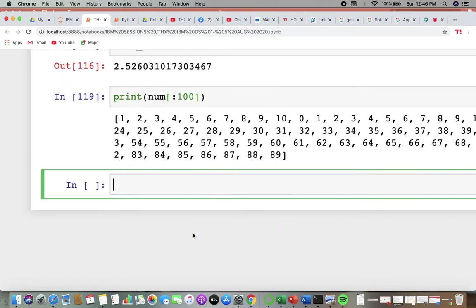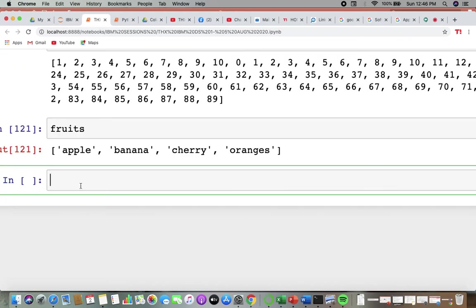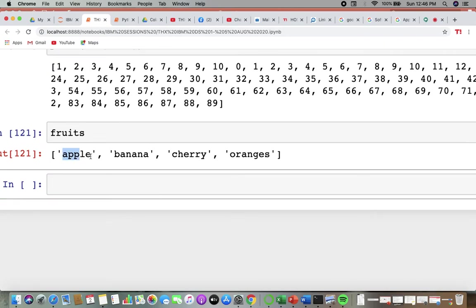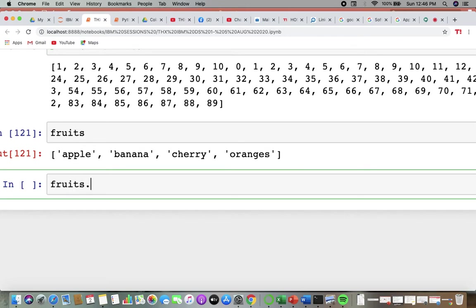Now let's work with a fruits and pricing list. fruits = ['apple', 'banana', 'cherry', 'orange'] with prices [120, 70, 250, 160]. If I find mangoes and want to add them at 200 rupees, I use pricing.append(200). The append method adds one value at the end of the list.